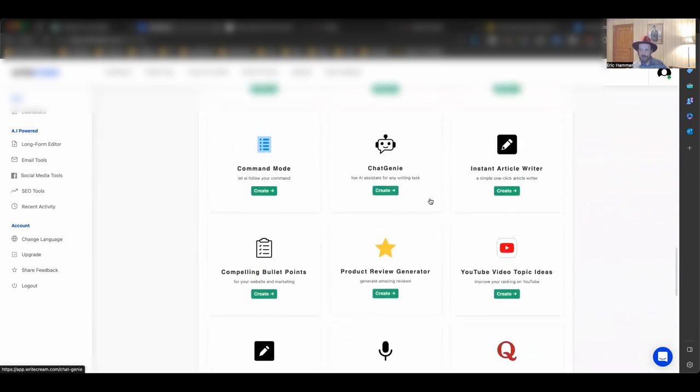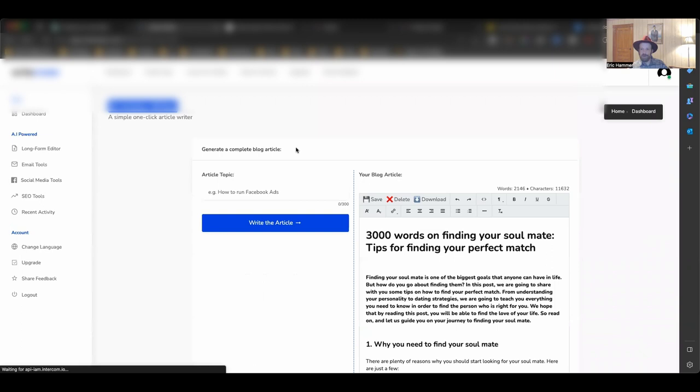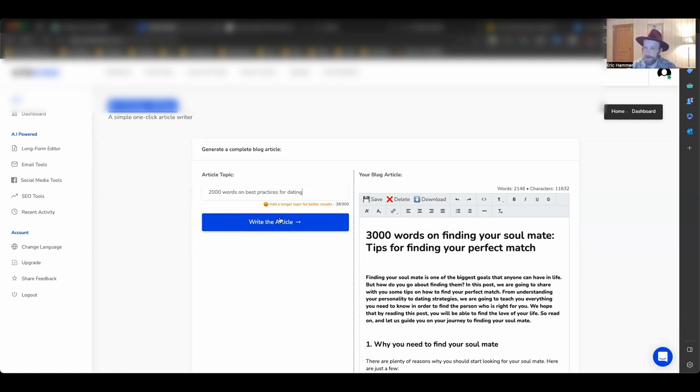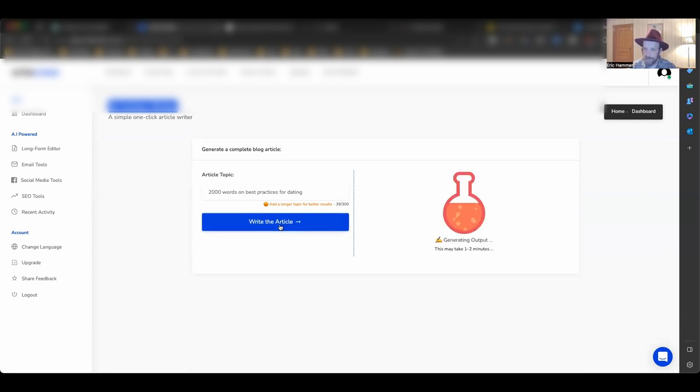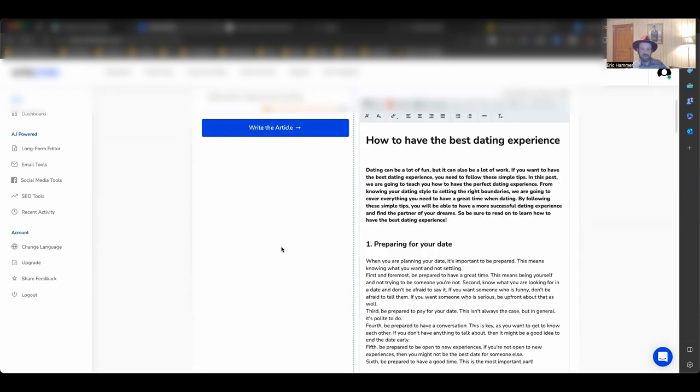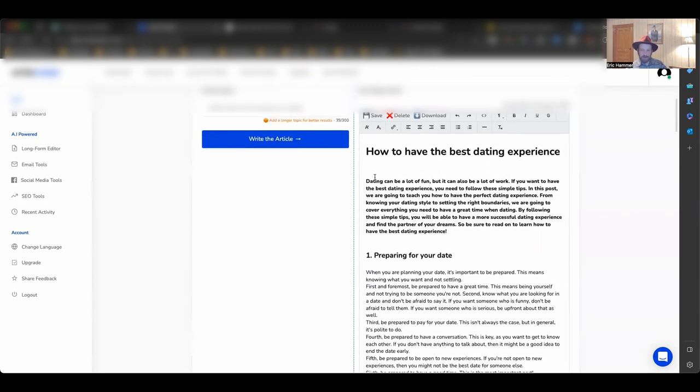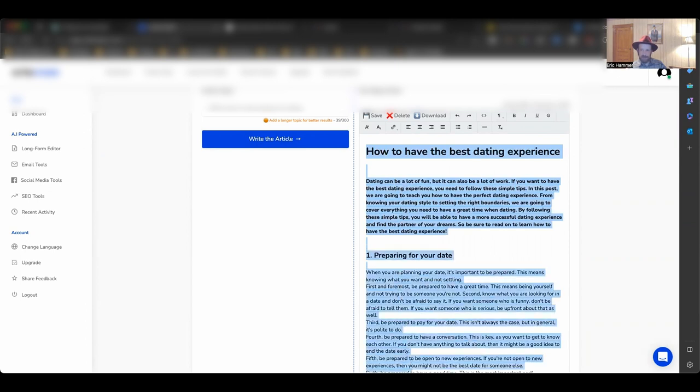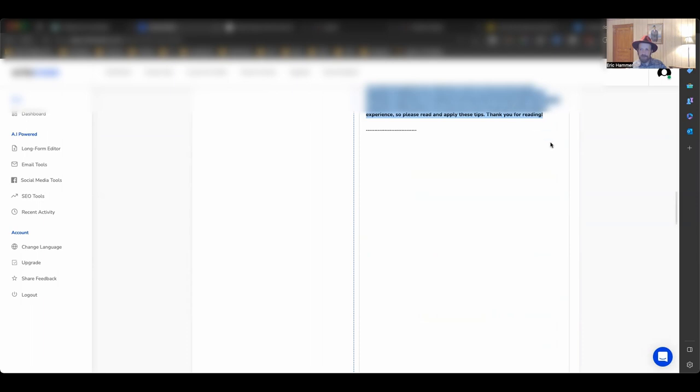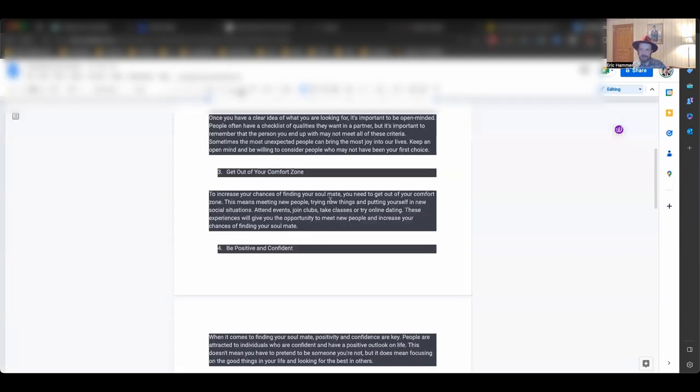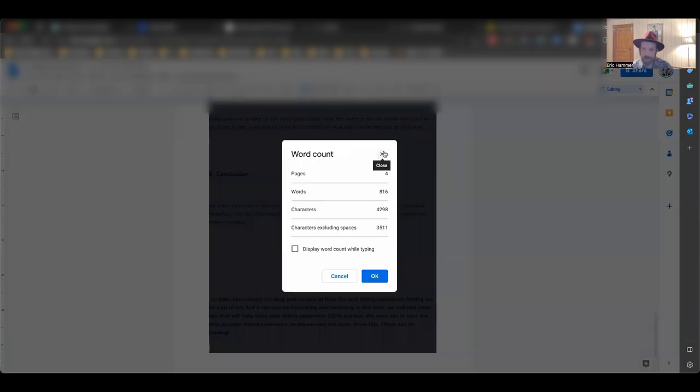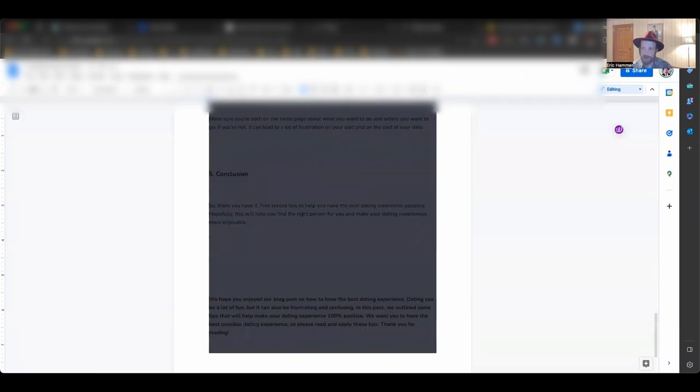Okay, the thing that I really love, by the way, here is the long form article writer. All right, basically, for the article writer, the instant article writer, let's go here and check this out. So I put in, actually, just before, tips on finding a perfect match. And we can do something else just for the heck of it. Let's say 2,000 words on best practices for dating. Let's say that you're running a dating website. You want to write a short e-book about dating.